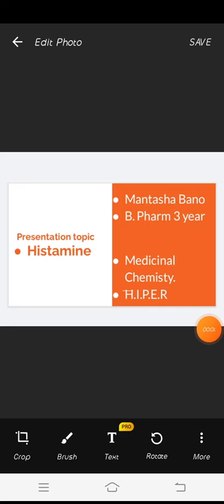Good morning all of you. My name is Mantasha Banu. I am from B-Pharm third year and I am a student of IG Institute of Pharmaceutical Research and Education, Lucknow. My presentation topic is histamine. So let us start.